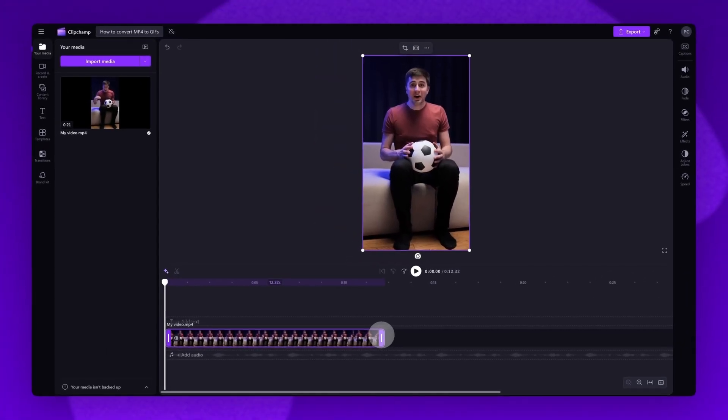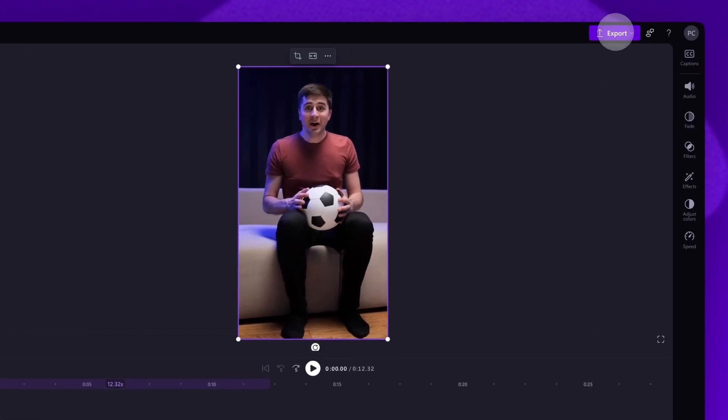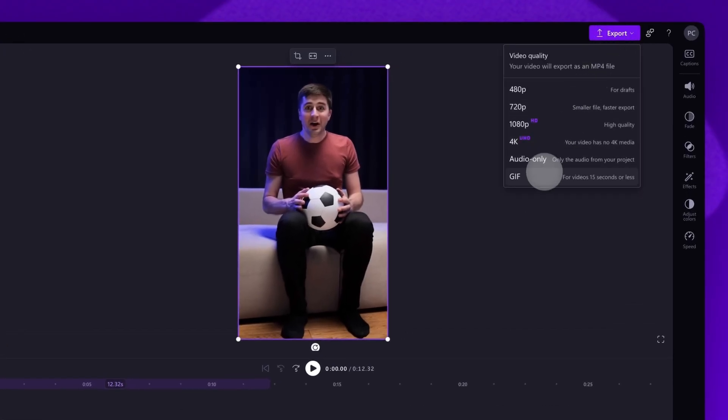Once that's all done, to convert the video into a GIF, navigate to the Export button and then select the GIF exporting option.